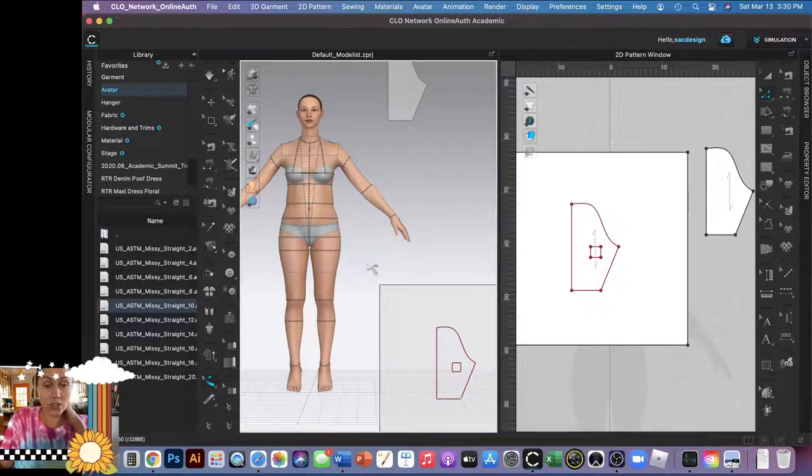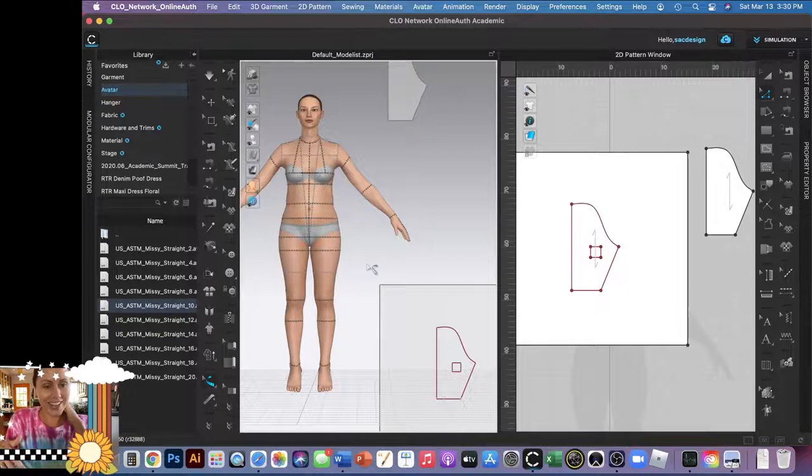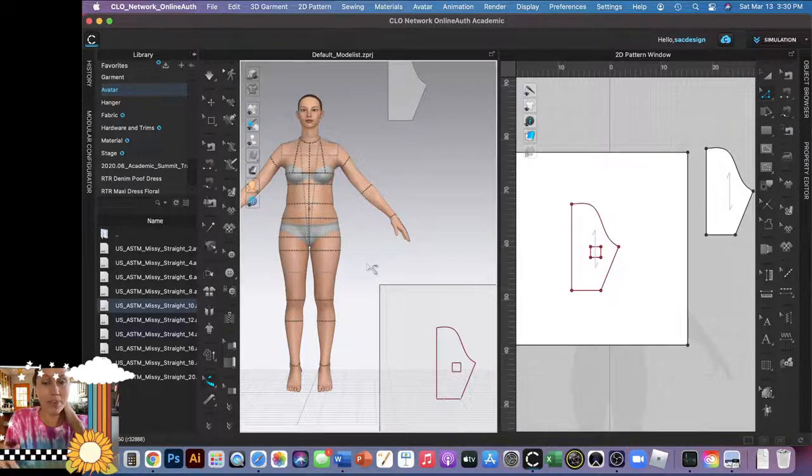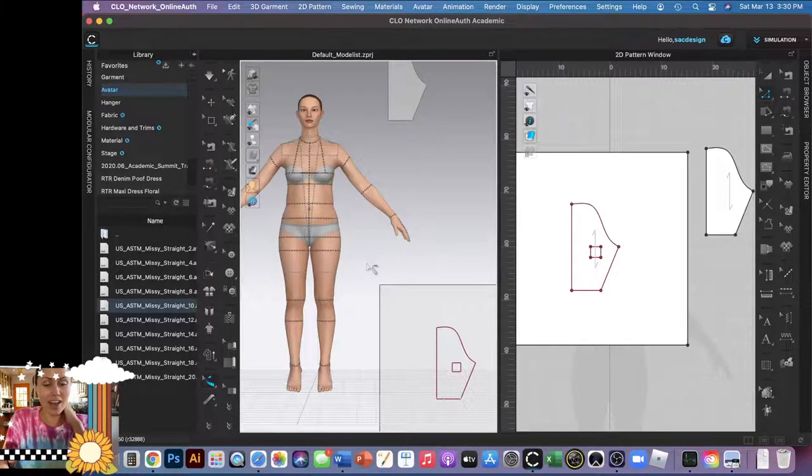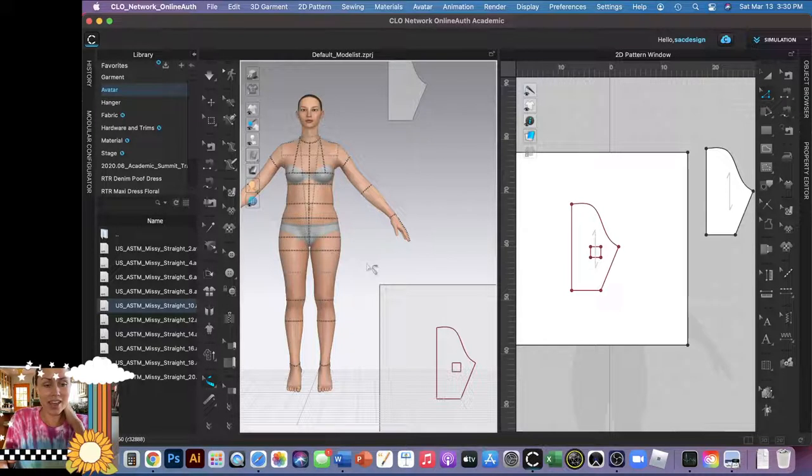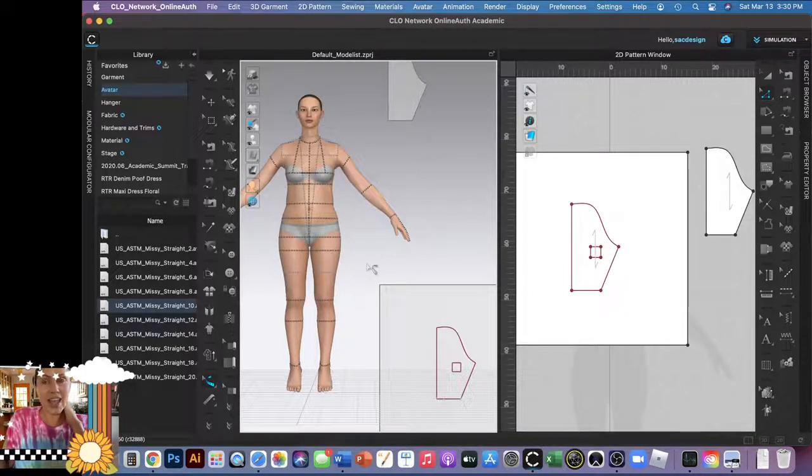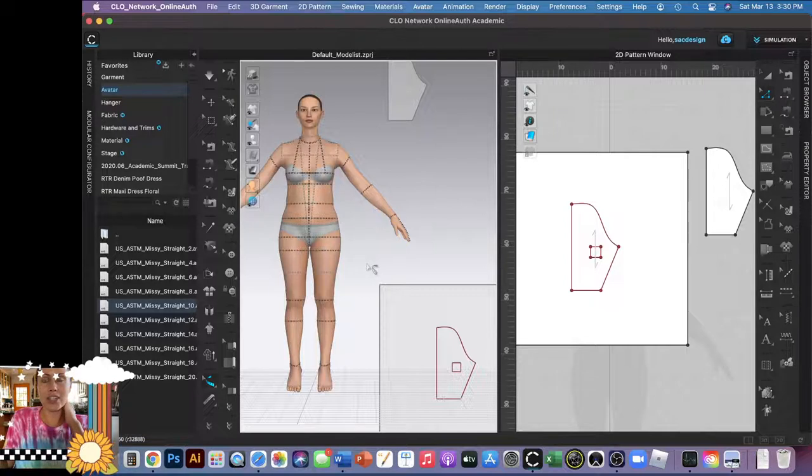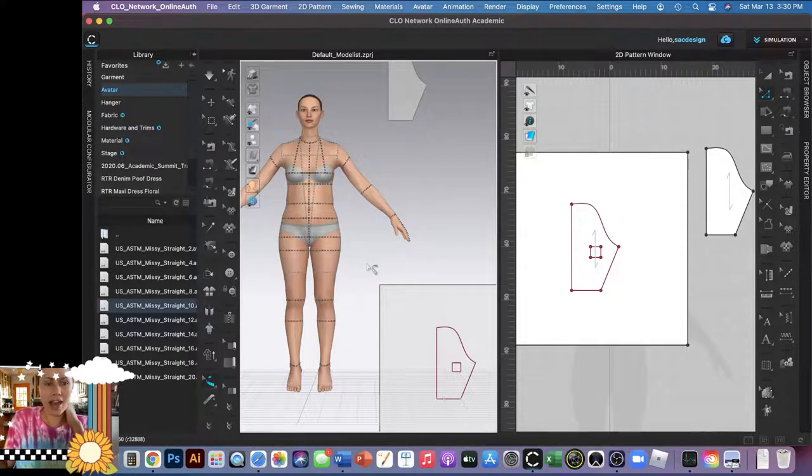And yeah, I think that's it. Now you guys are ready to place all of your pattern pieces, sew them, and then simulate them and see how it is. Check out the fit. You can easily make changes to your pattern if anything is fitting funny. Just make changes with your keyboard shortcut Z, the edit pattern tool, and change it however you want.